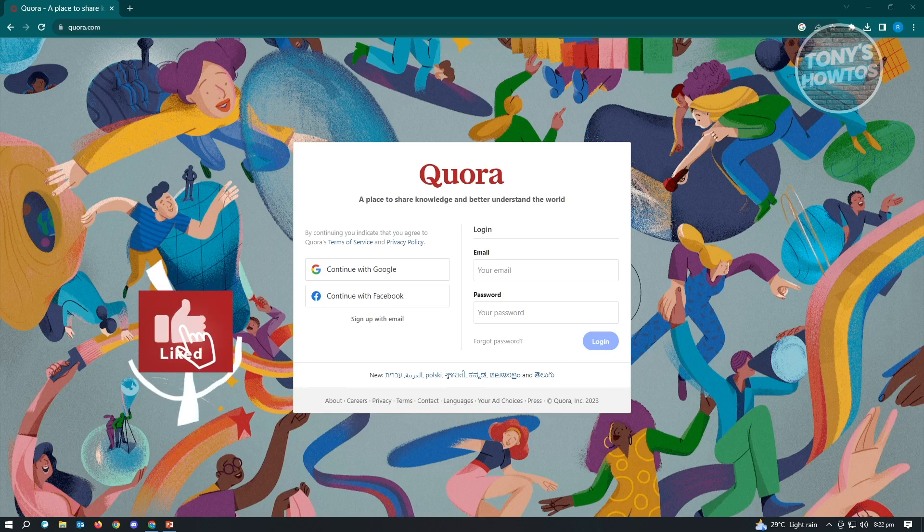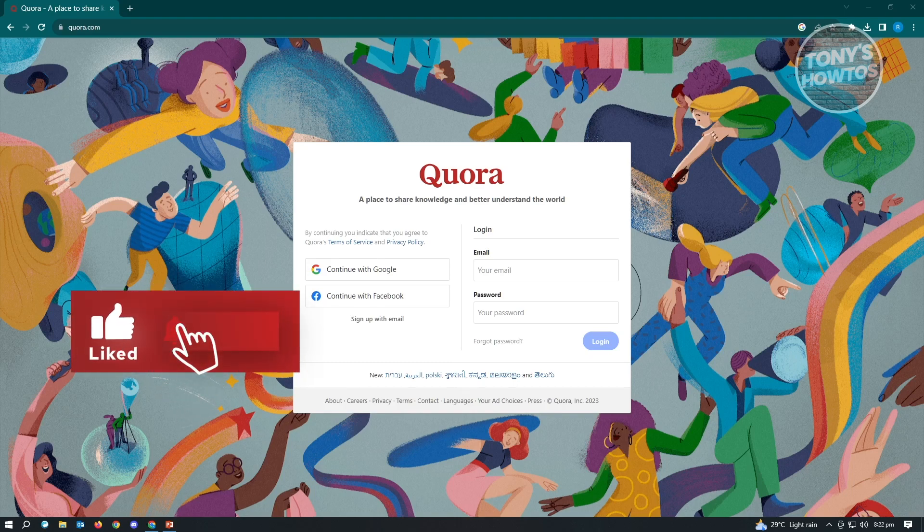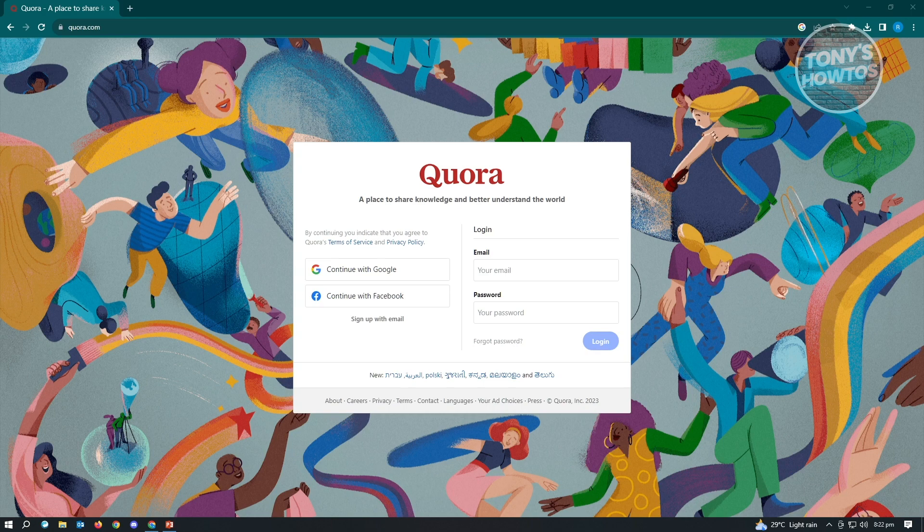Hey guys, welcome to Tony's How To's. In this video I will show you how to stop Quora digest emails. So it's actually pretty easy, you just need to access a few settings to actually disable this one.